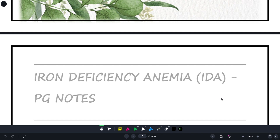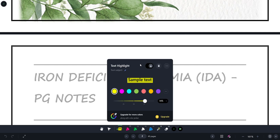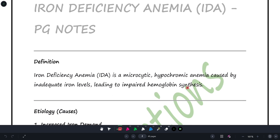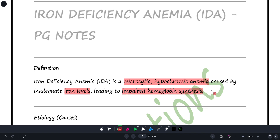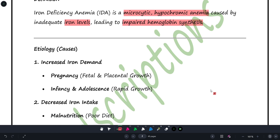Iron deficiency anemia is a microcytic hypochromic anemia — meaning the RBCs are small in size and also have reduced color (hemoglobin content). This happens because the iron level in the body is low, which impairs hemoglobin synthesis, and that is why we see these changes.